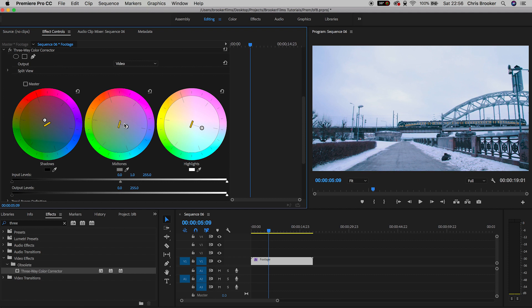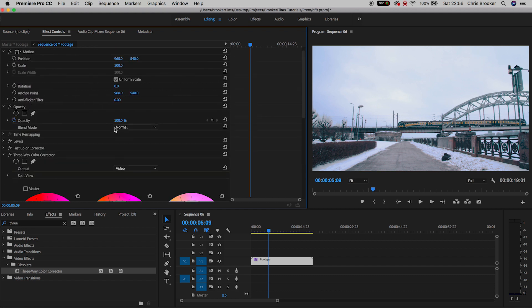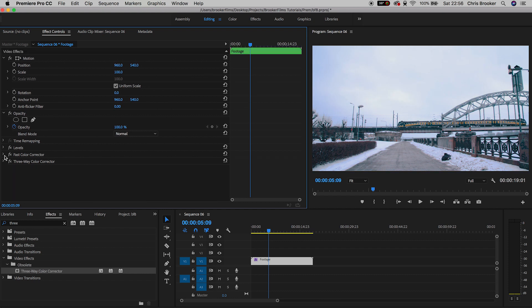And then because we're trying to warm this footage up just a touch I'm going to pull the mid-tones over towards the orange side of the color wheel. And if I toggle this on and off you can see how much of a difference these three simple effects have made to our footage.